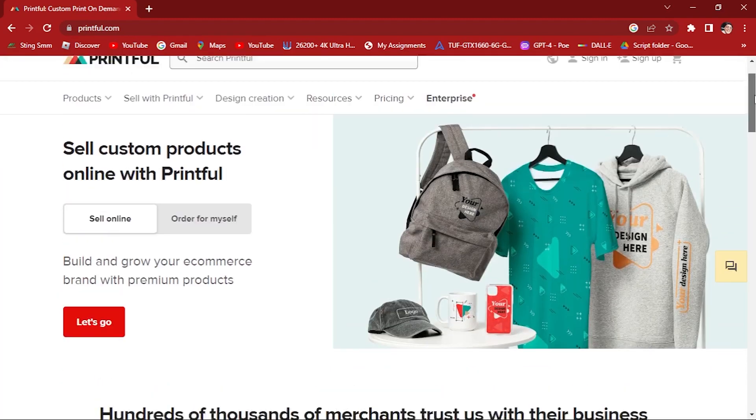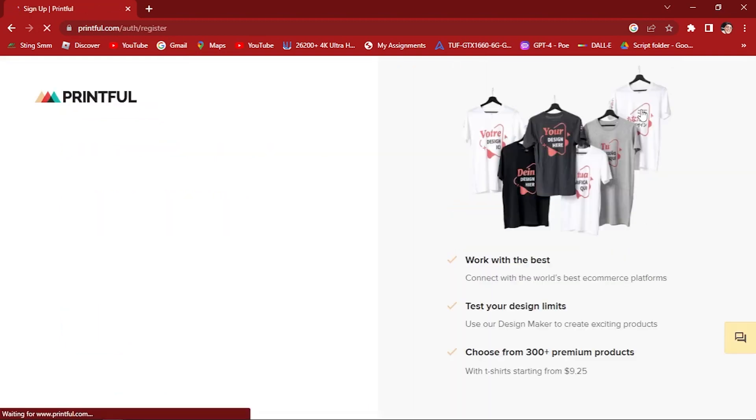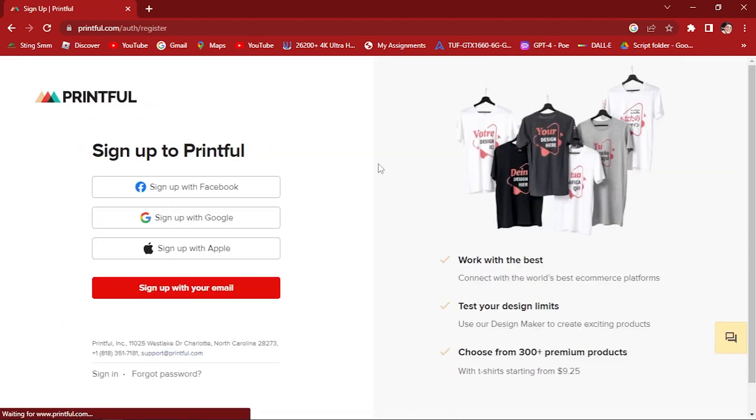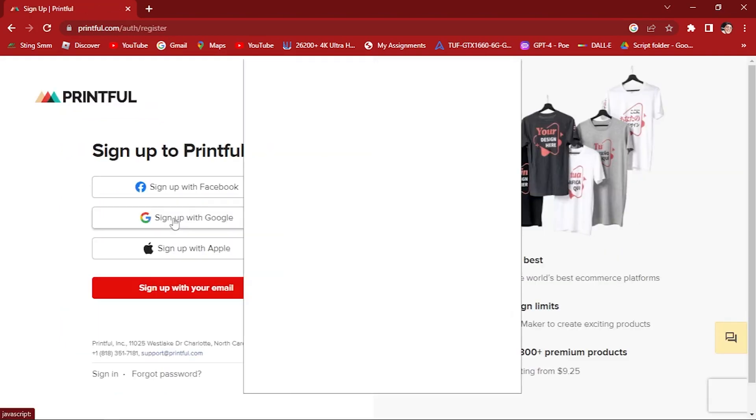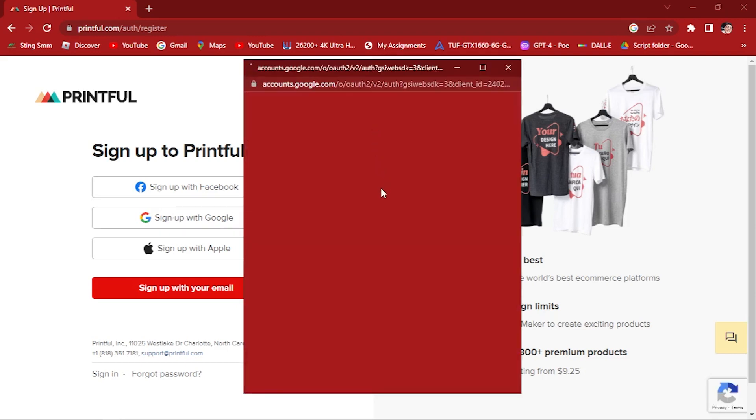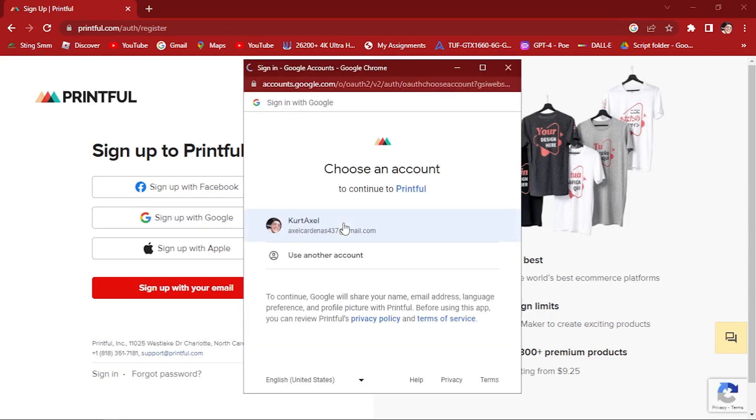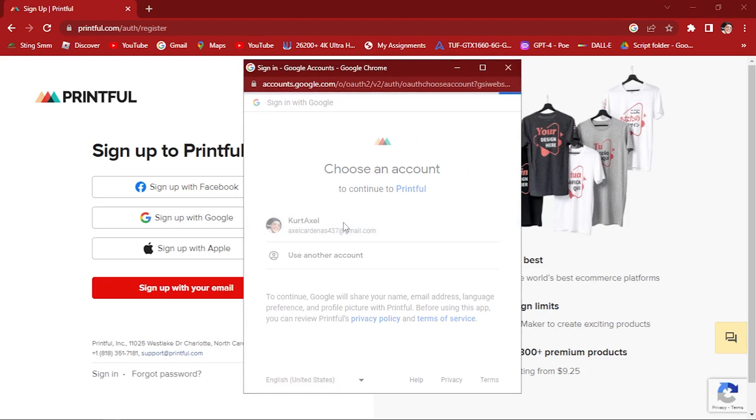Let's allow this. Here let's sign up for a Printful account, so continue with our Google. Click on your Google account.